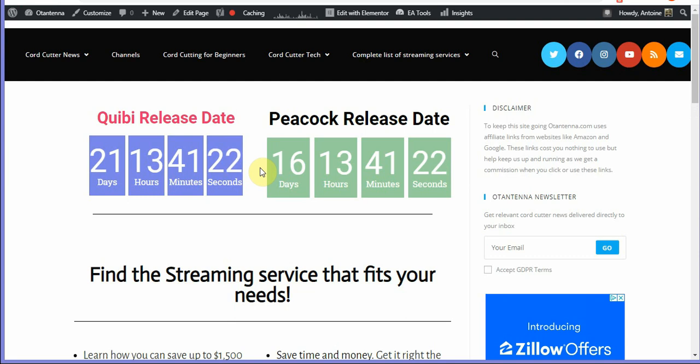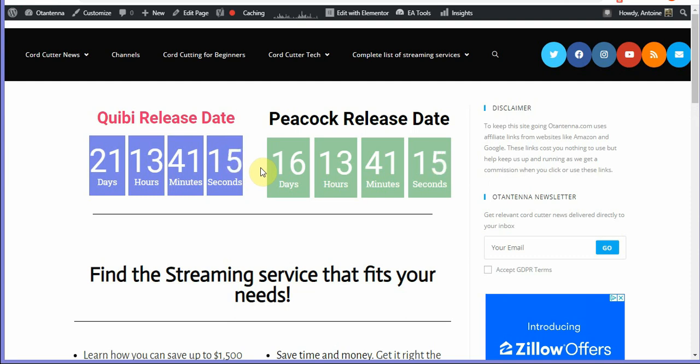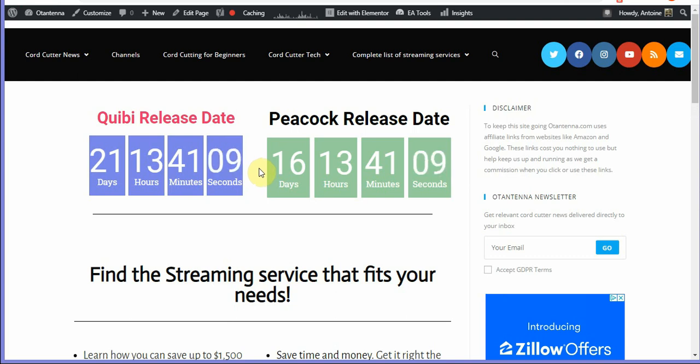So you can go ahead and sign up there and they will actually let you know when to sign up and receive the 90-day free trial. That's something you definitely want to check out. I will link their website in the description below.